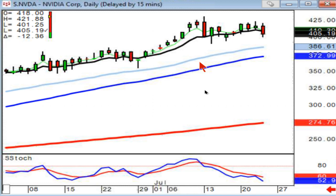Does the right-left combo at the bottom need confirmation? No. If I'm short and I see a bullish left-right combo, I close out the position immediately. Now, I might not jump in long until I see confirmation that the bulls have taken control.